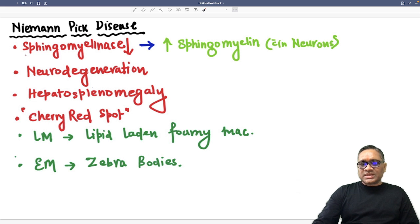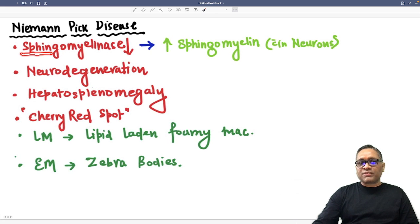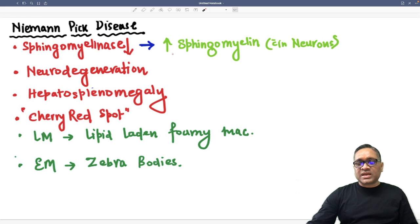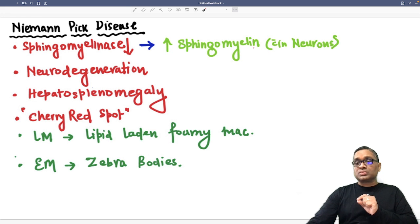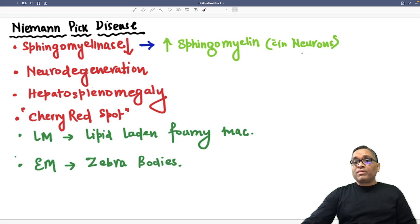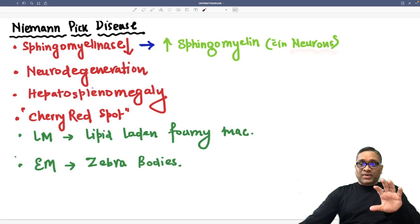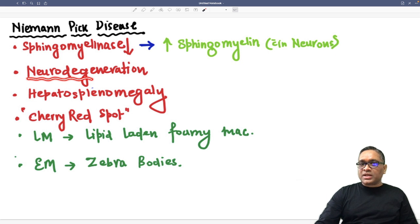In this disorder, there is a deficiency of sphingomyelinase. Because of this deficiency, there will be accumulation of sphingomyelin within the lysosomes of neurons. So that is why we can expect neurodegeneration in the patient.